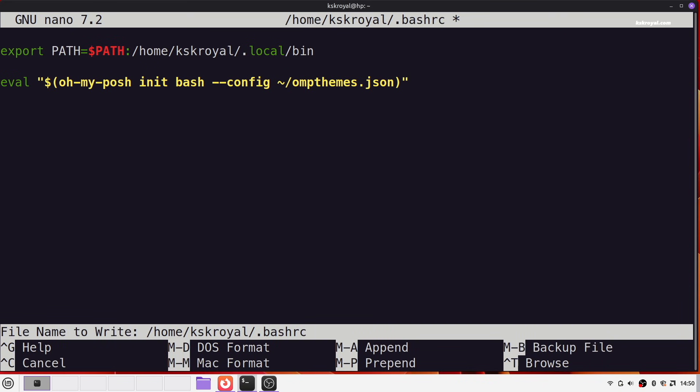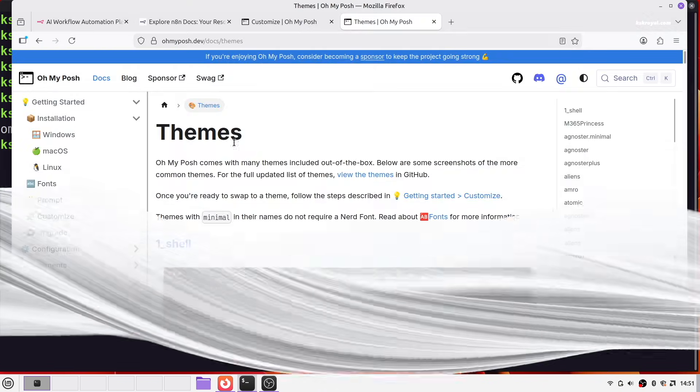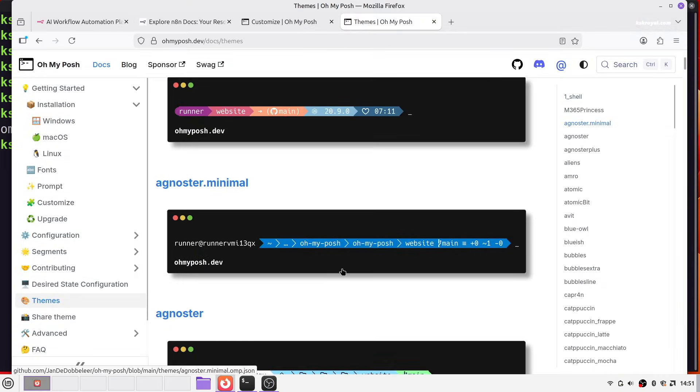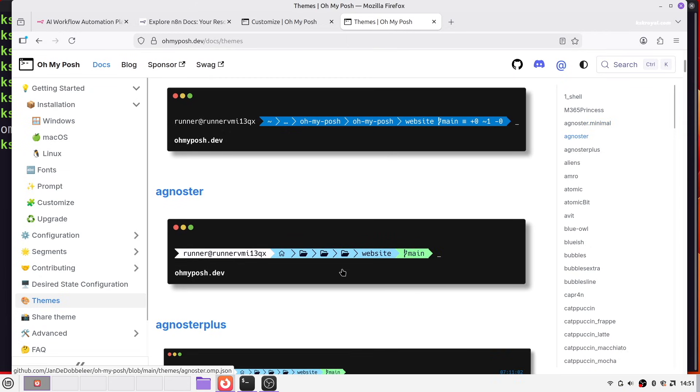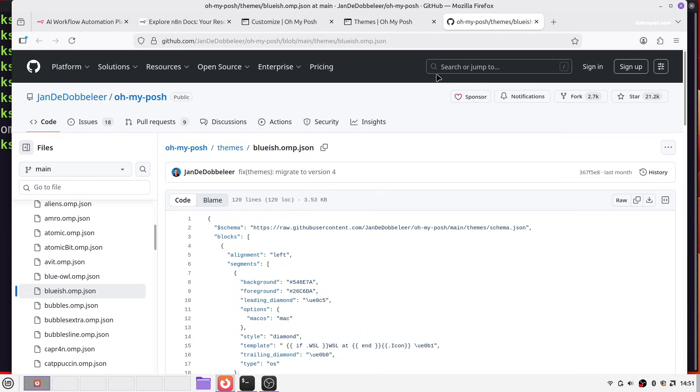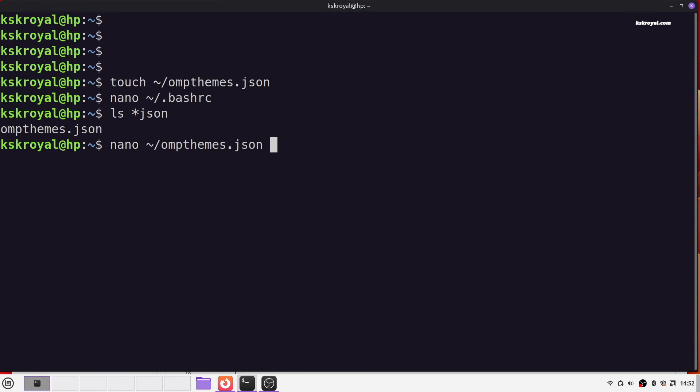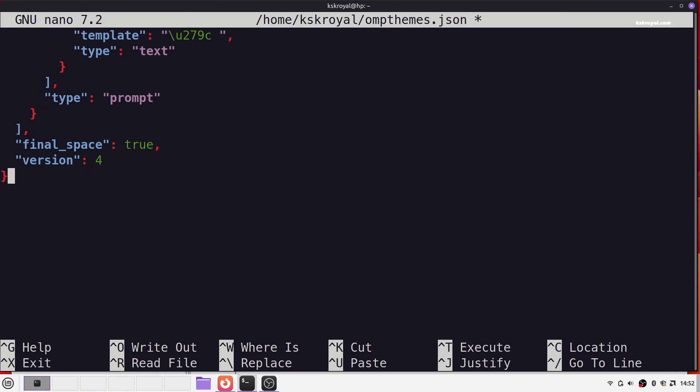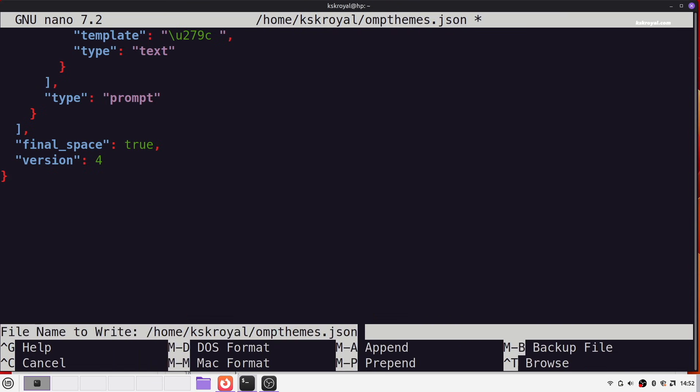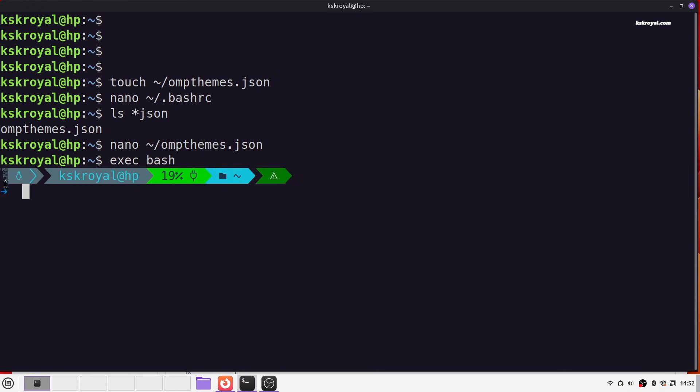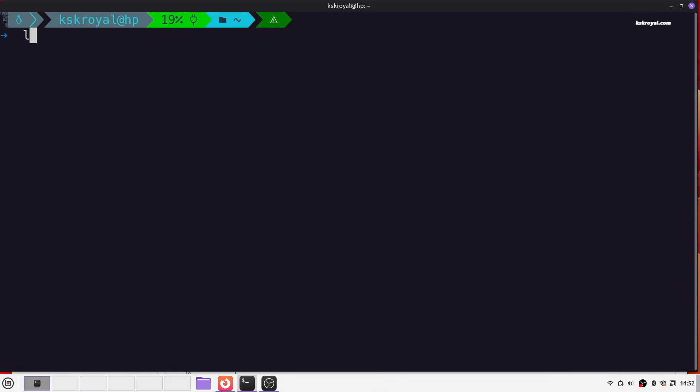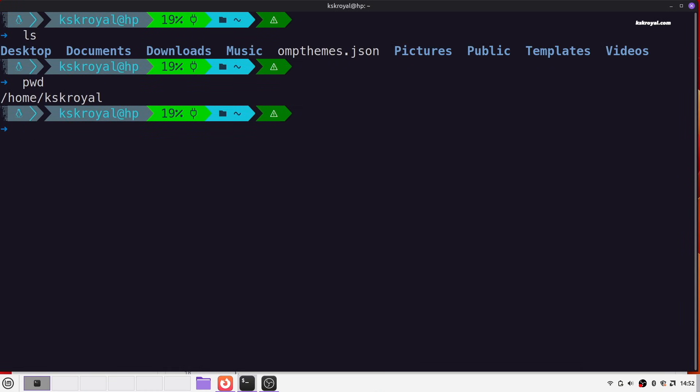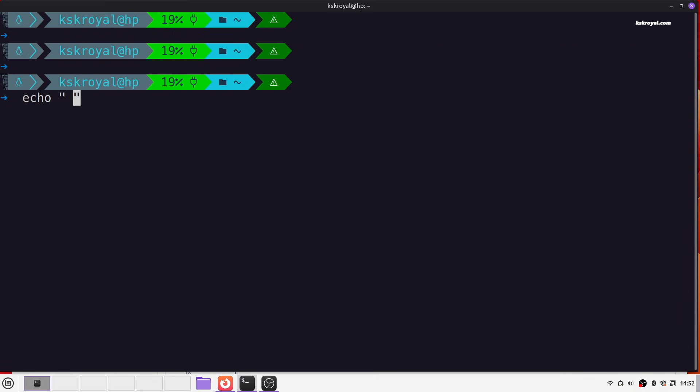Next, open OhMyPosh themes page, choose a theme you like, copy its JSON configuration, and paste it into the file you created. Then execute bash to apply the changes. Now as you can see, the shell prompt now looks much better. Likewise, you can switch themes anytime by replacing the JSON content and executing bash.